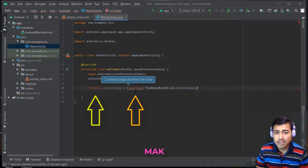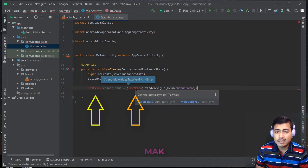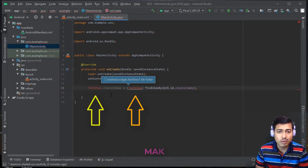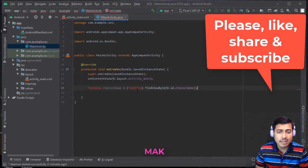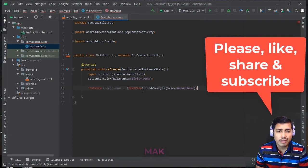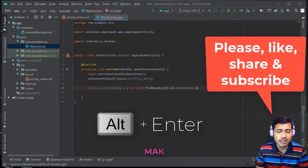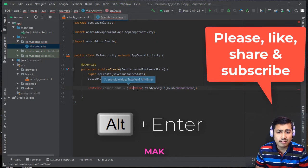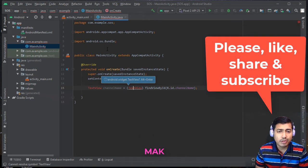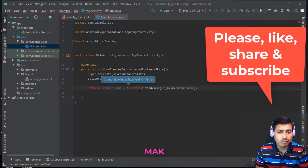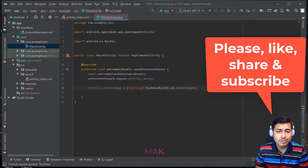You can handle this in two different ways. You can do it manually by using Alt+Enter, which will add the import — 'import android.widget.TextView' — at the top. However, in this video tutorial my main focus is to show how to do it automatically instead of using Alt+Enter every time.